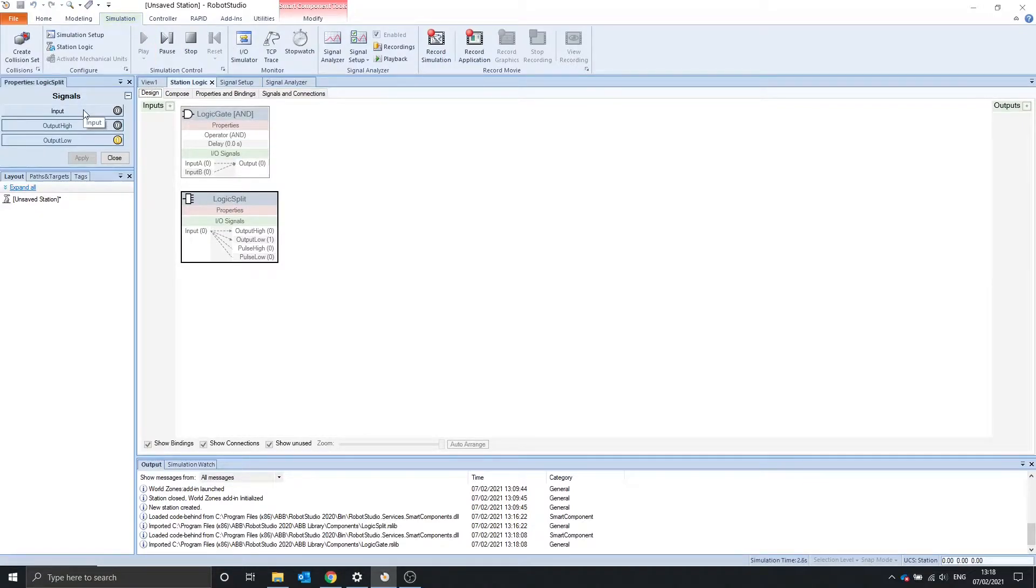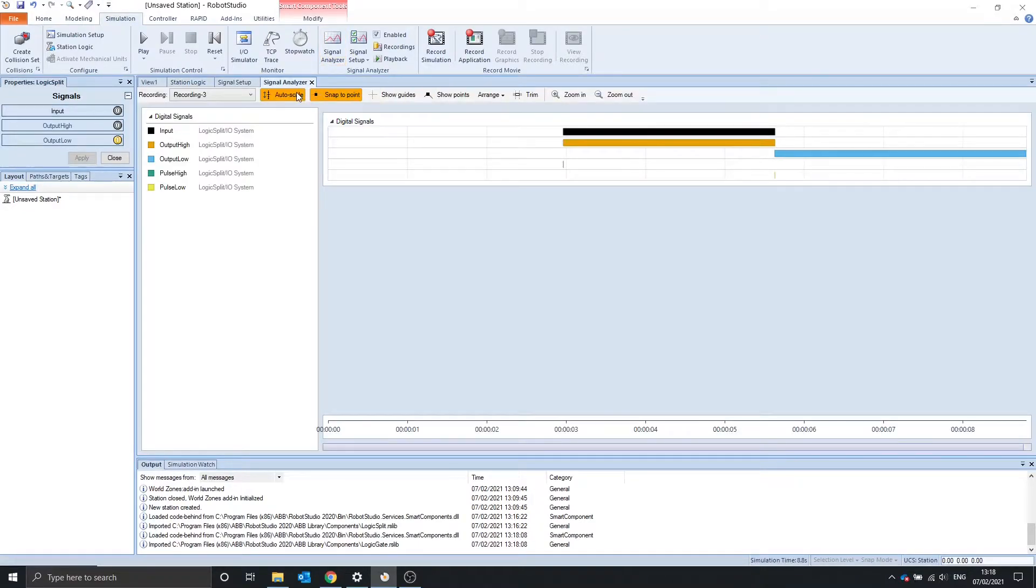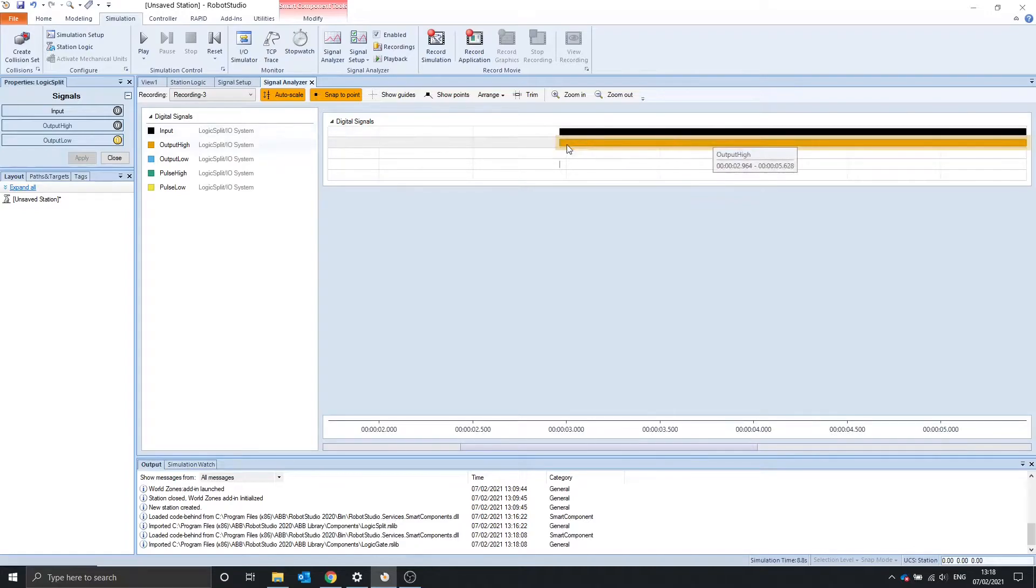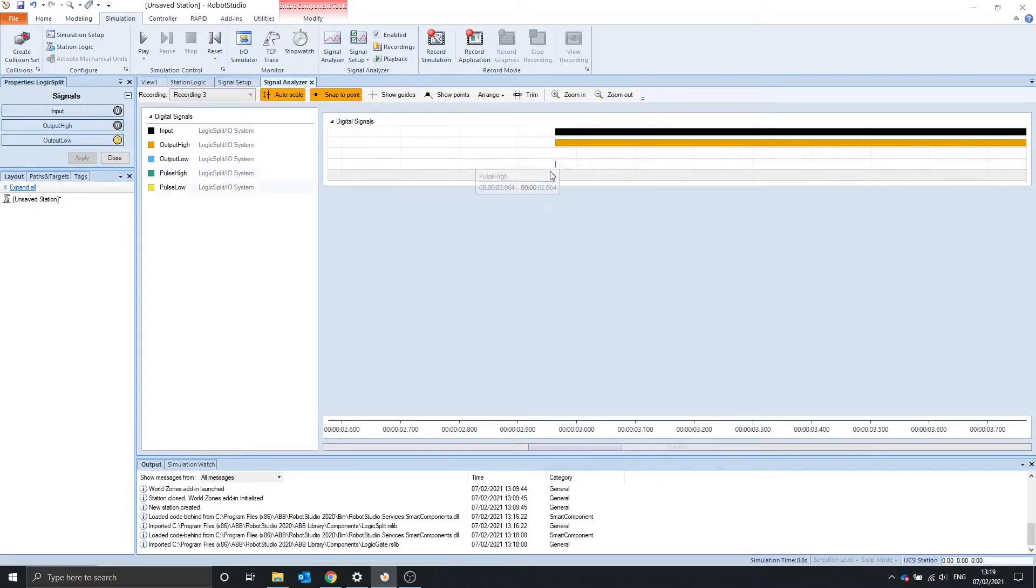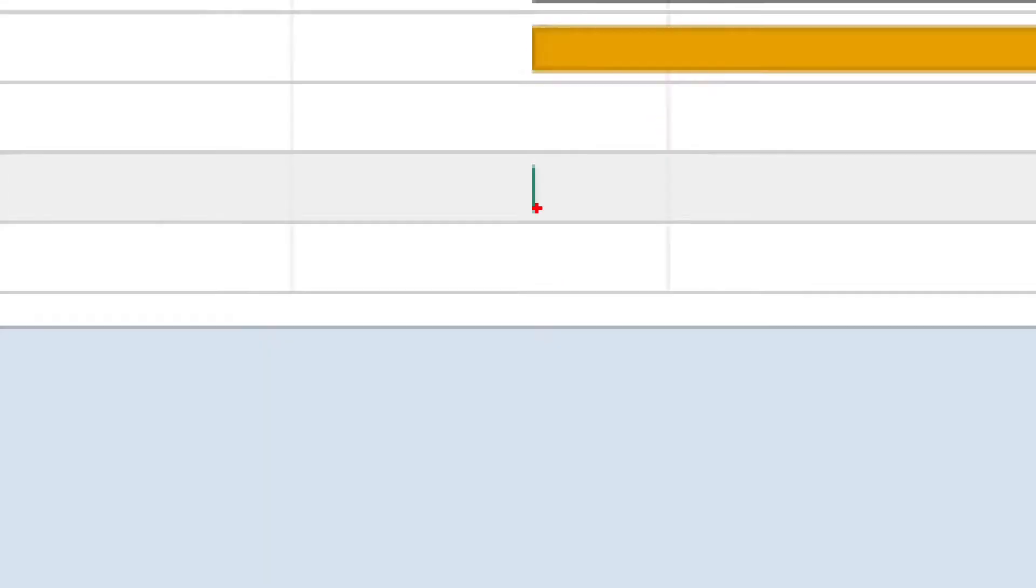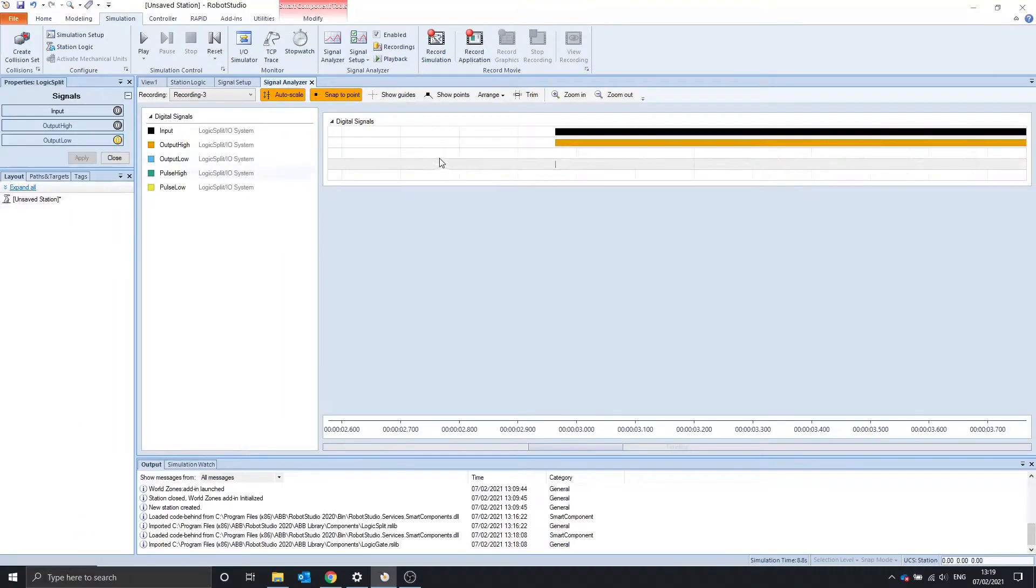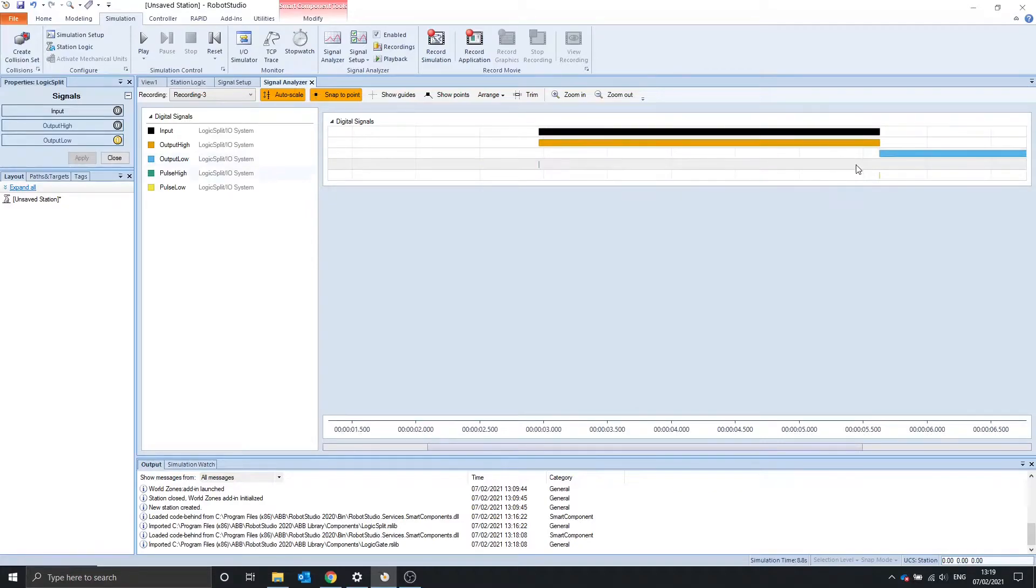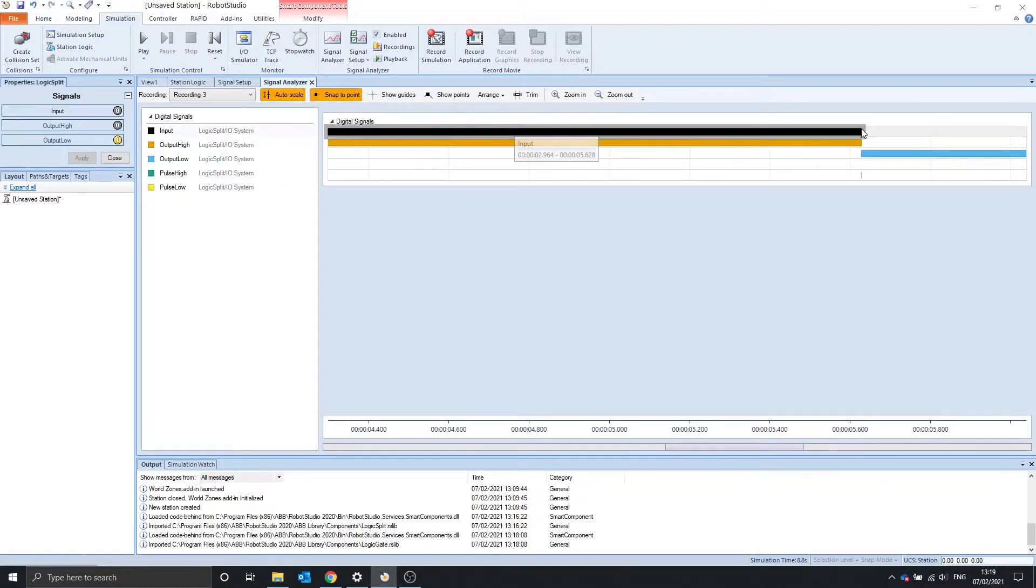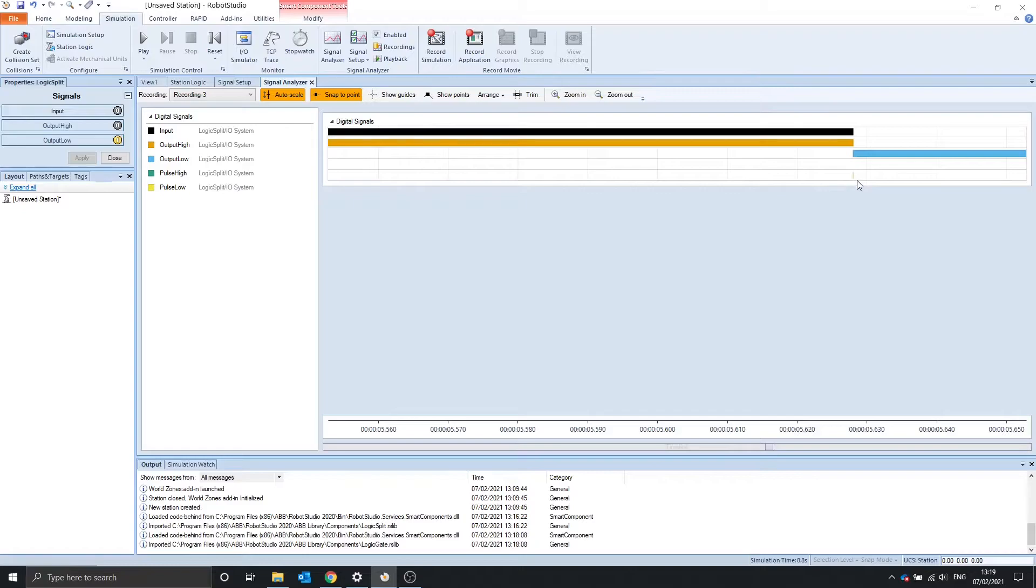So input high, output high goes high. Input low, output low goes high. And when we go over to the signal analyzer, see that when the input goes high, output high goes high. And if we zoom in, we can see there's a short pulse of pulse high. And the opposite is true when the input goes low, we can see that there's a pulse on the pulse low.